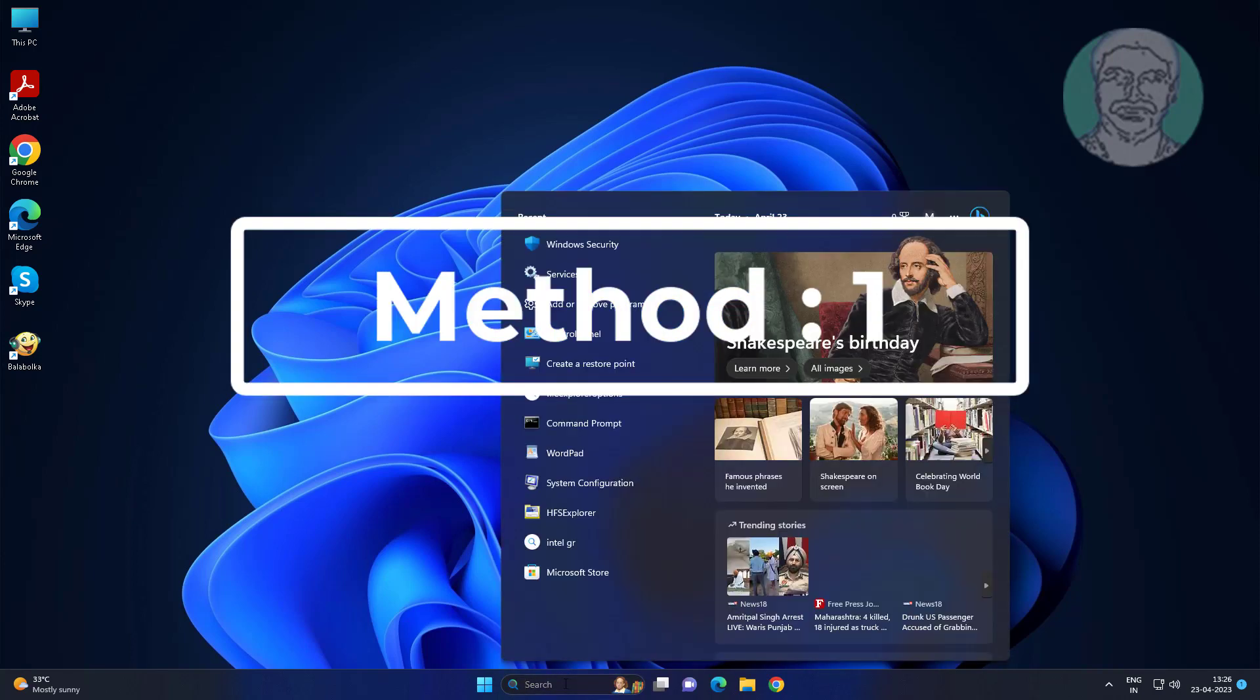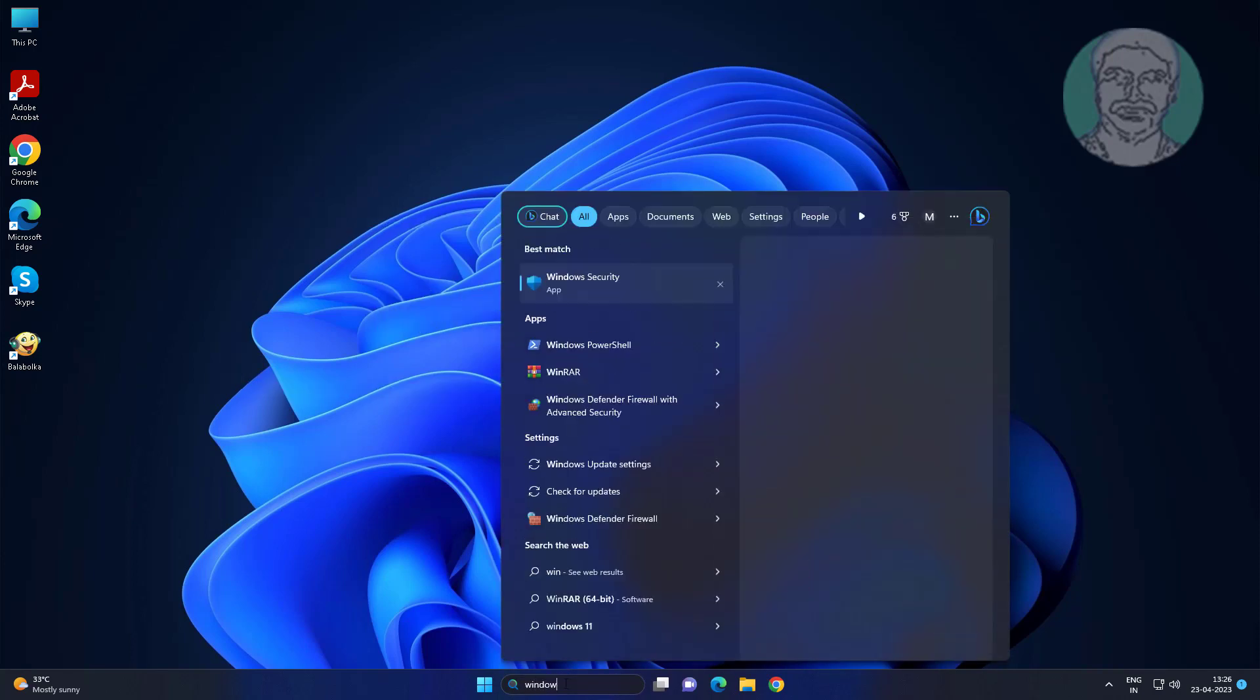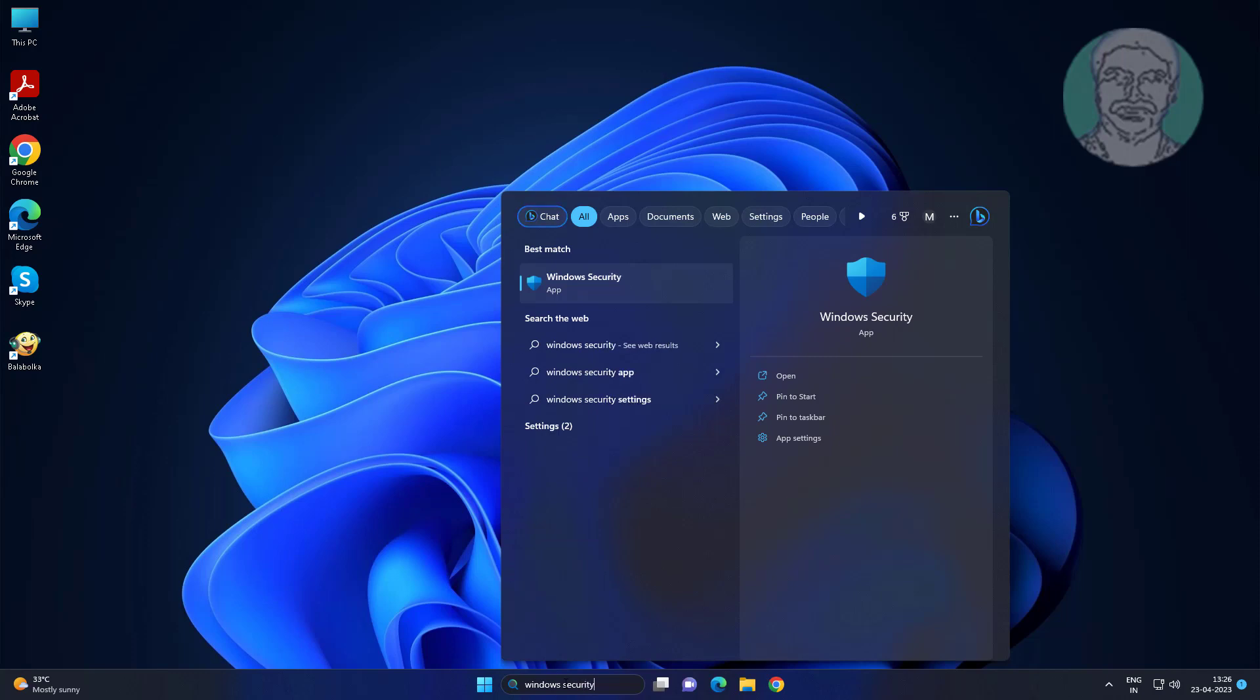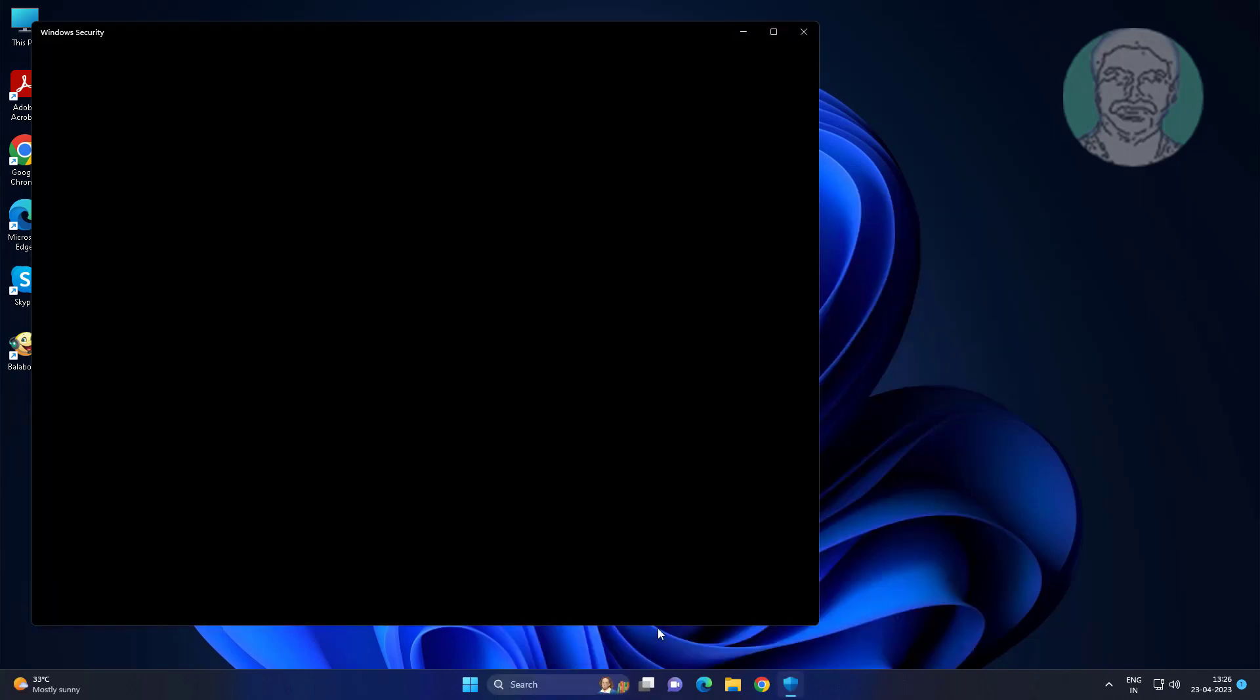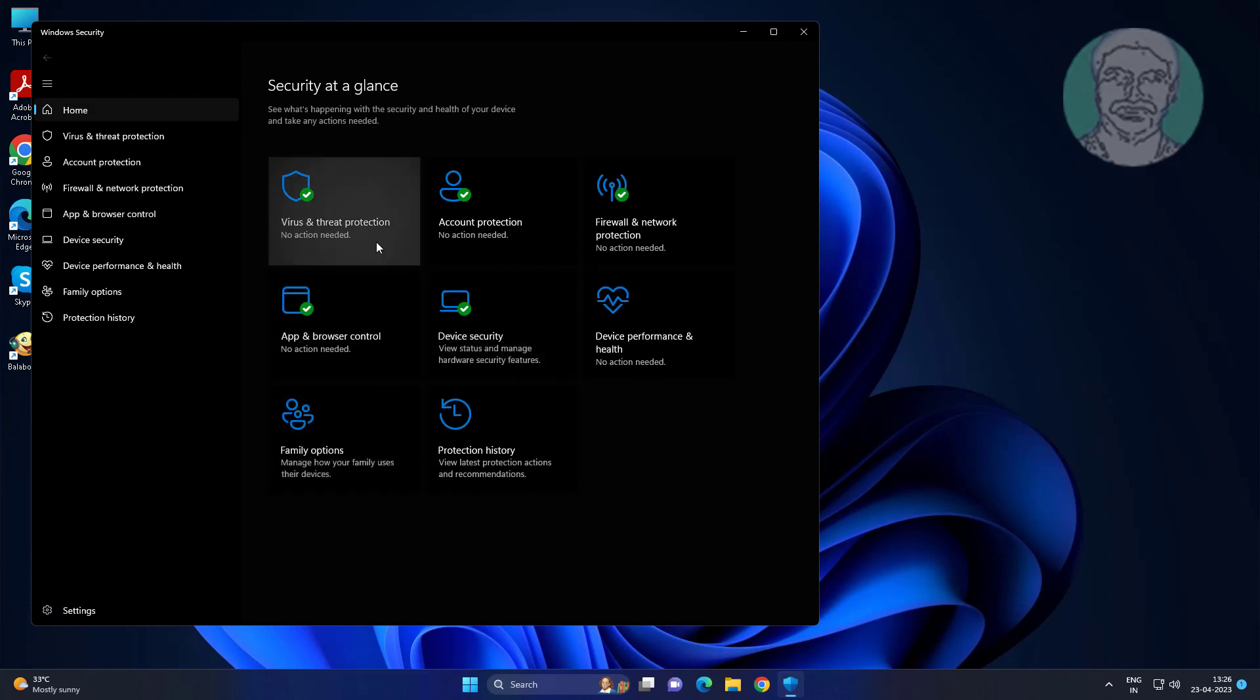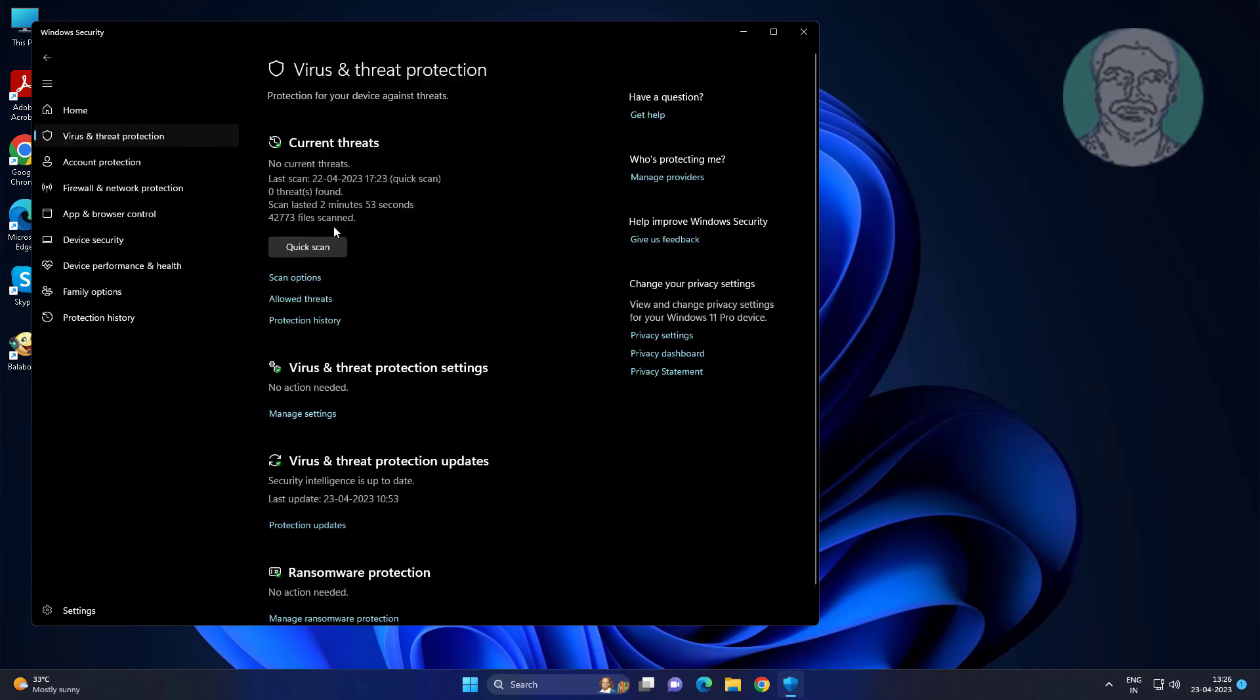First method is type Windows security in Windows search bar, click Windows security. Click virus and threat protection, click manage settings under virus and threat protection settings.